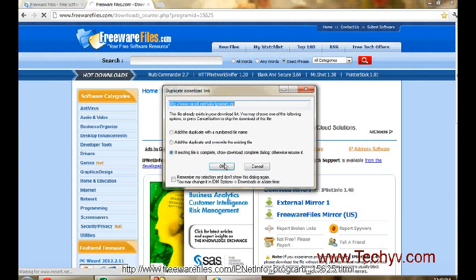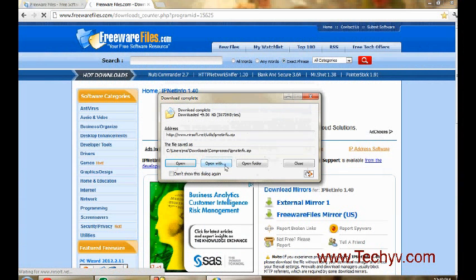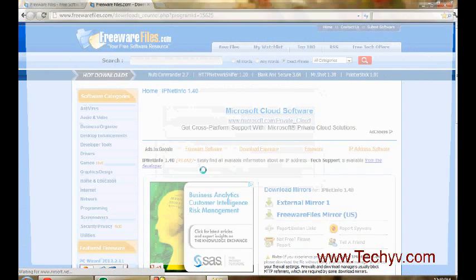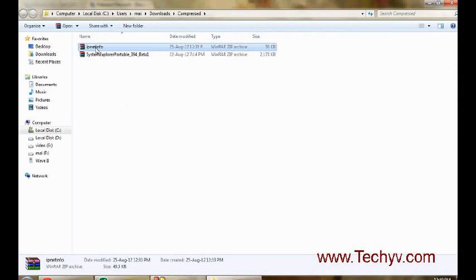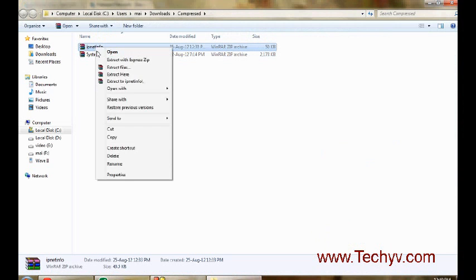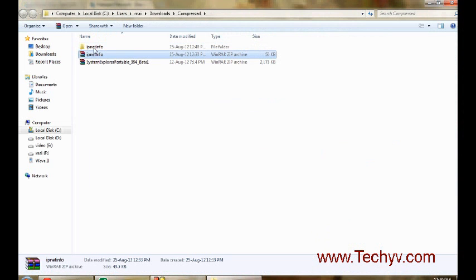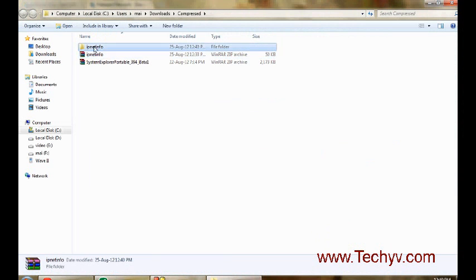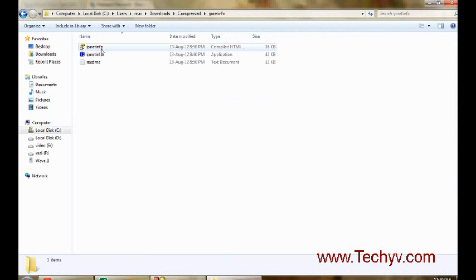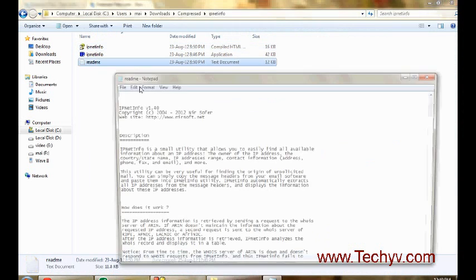Once download is completed, you just open that folder. This is the zip file that we have downloaded. Now extract that zip file and now here you have this software available.